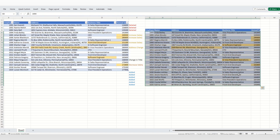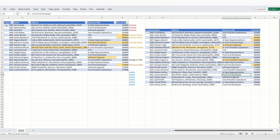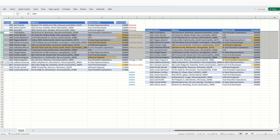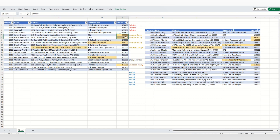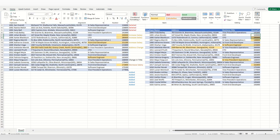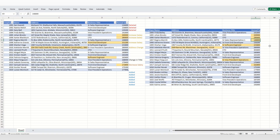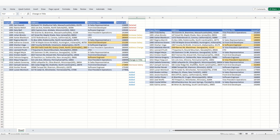Let's say this is the data as of January 1st and this is the data as of February 1st. What I did is: I deleted some rows — this employee has been deleted — and some employees were added. For existing employees, I increased the salary for some, decreased it for others, and changed the business title for some as well.